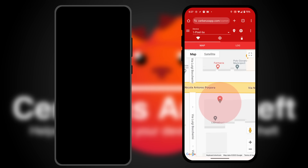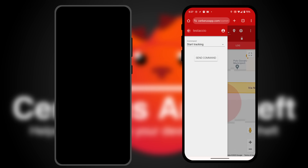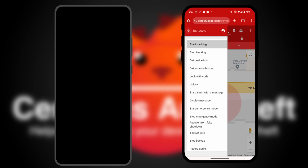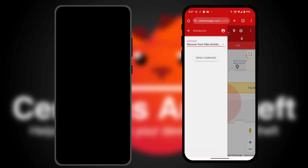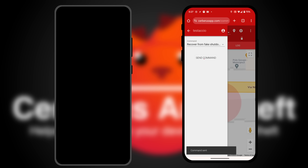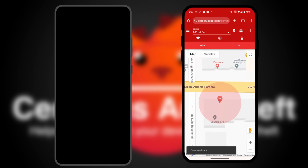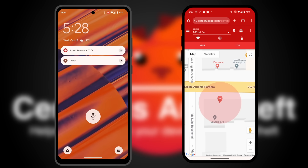From another device, log into the website, and you can start real-time tracking. To stop the fake shutdown, send a recover from fake shutdown command.